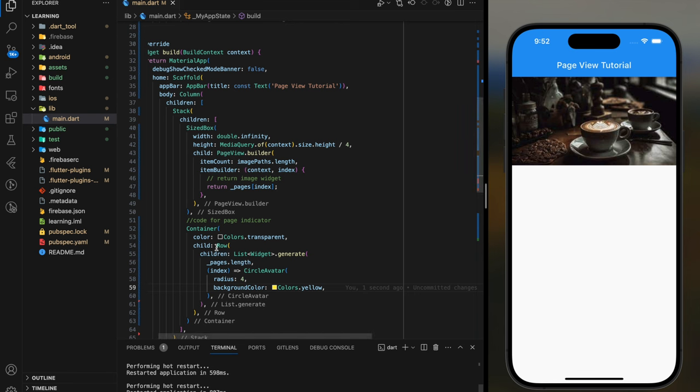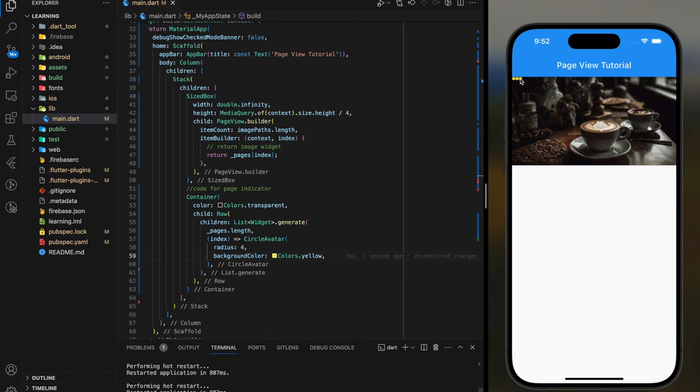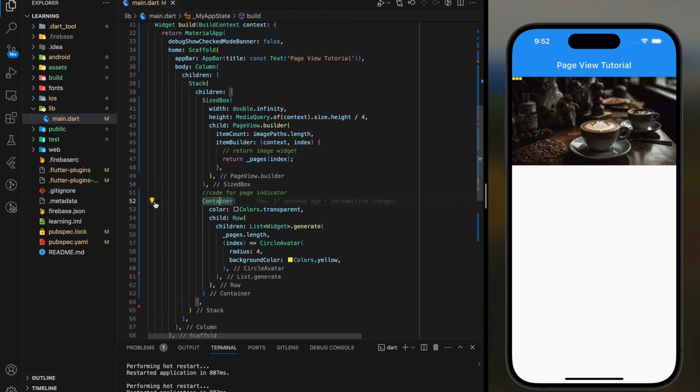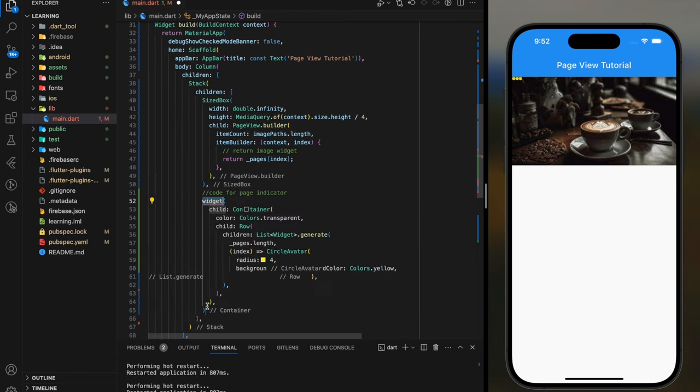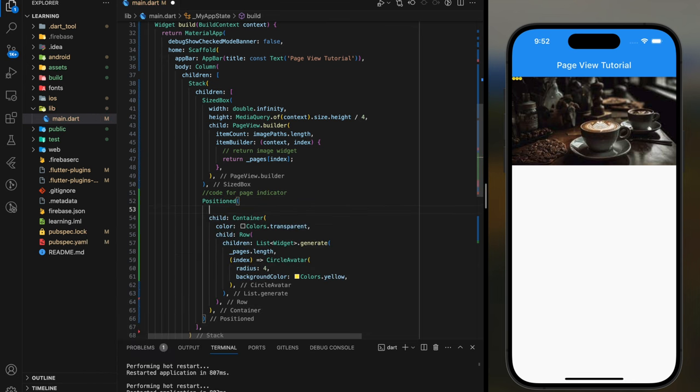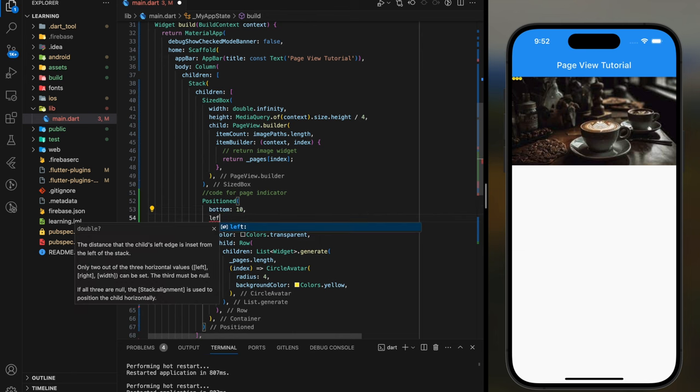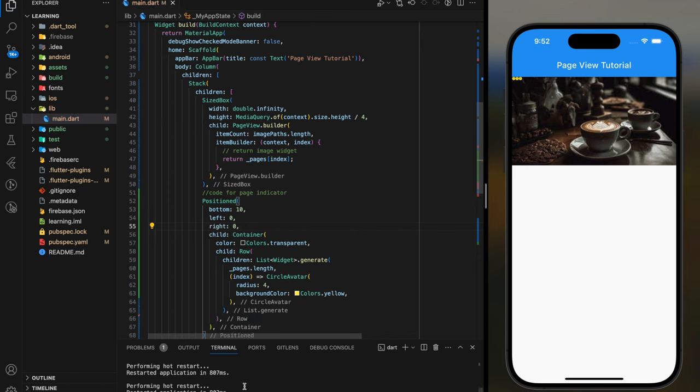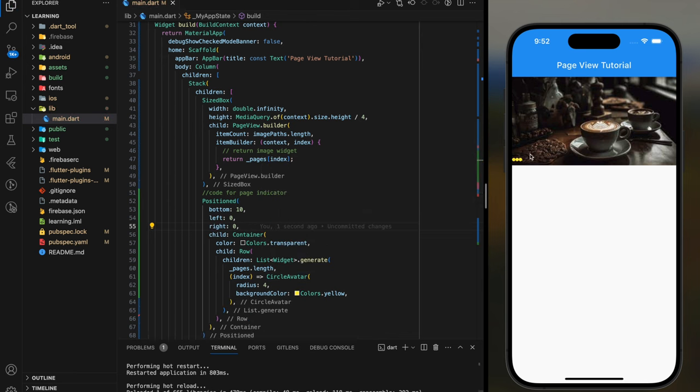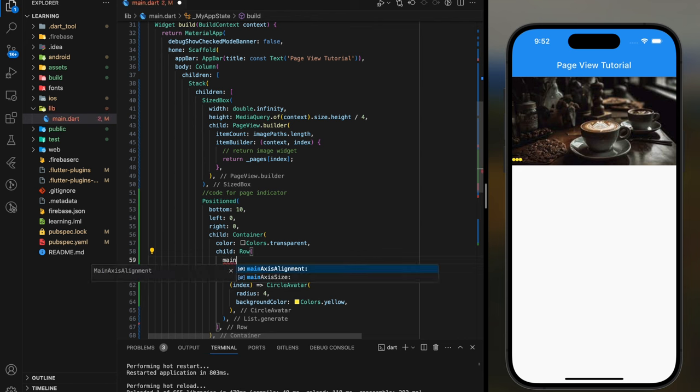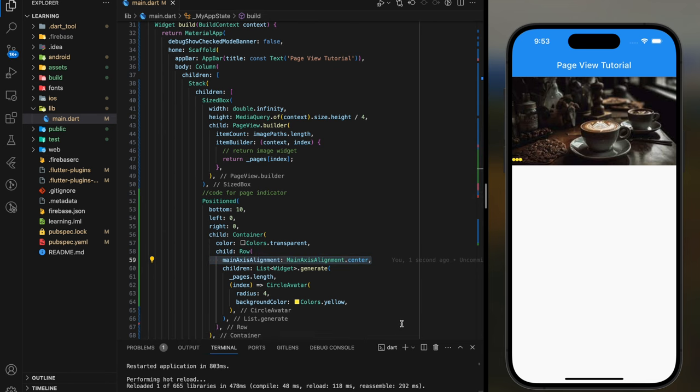Let's try it out in the simulator. So as you can see, it's currently positioned on the top left. We can add a Position widget to set it to bottom. Then we can set the Row widget main axis alignment to center to move the circle avatar to center.